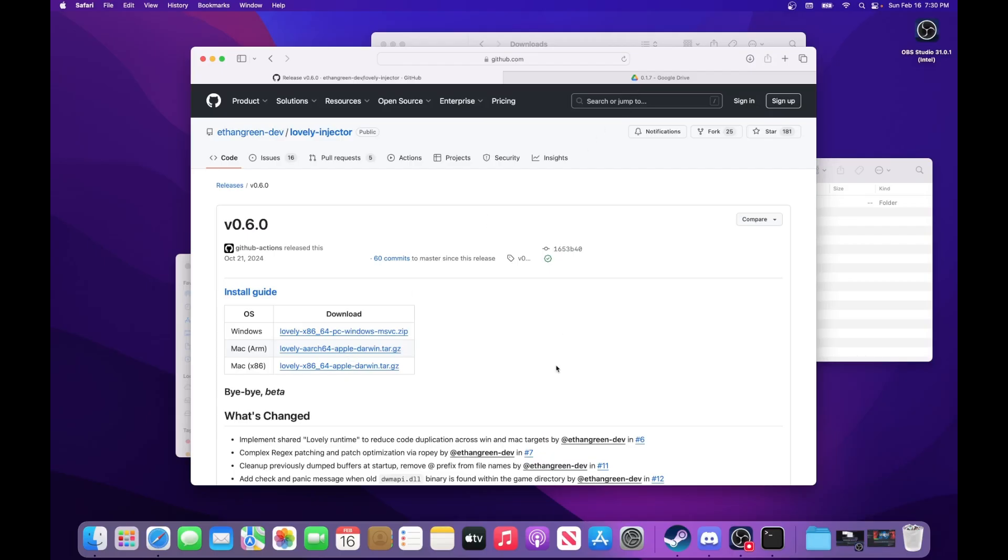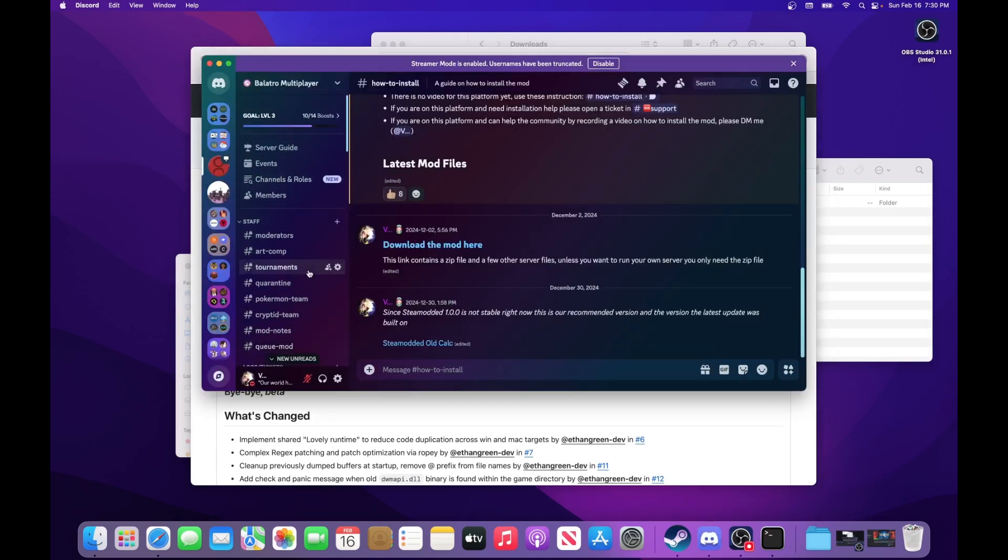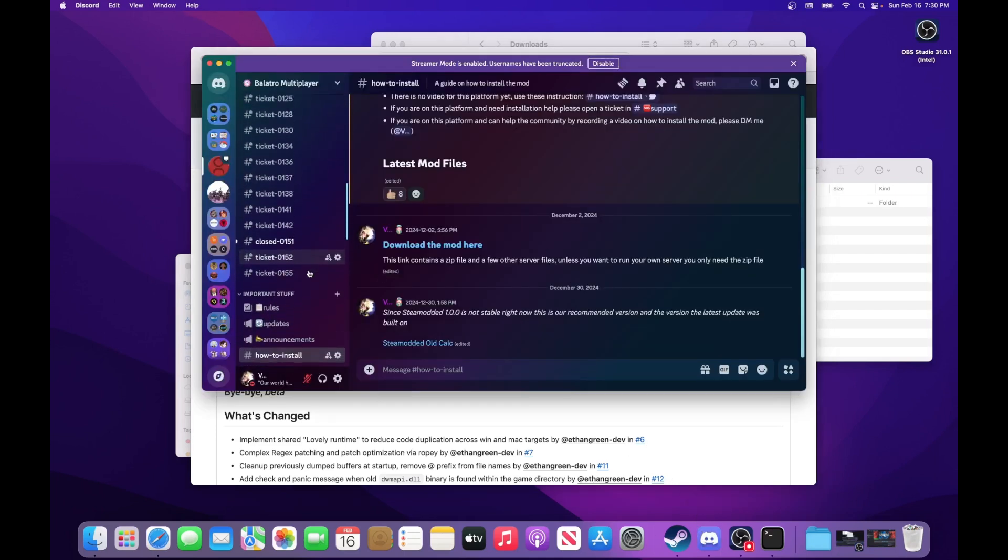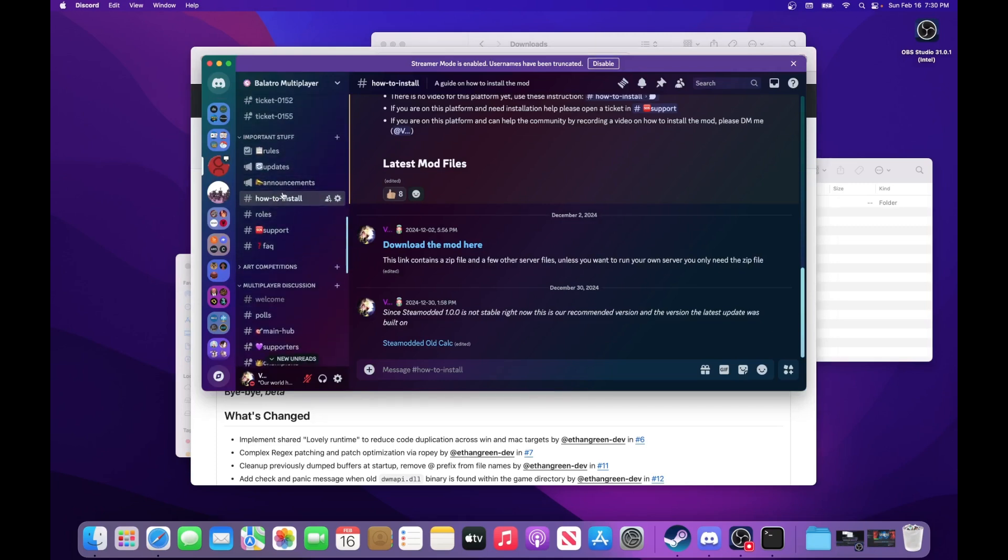I've already downloaded this file, so I'm not going to do that. But then you're going to need to be in the Balatro Multiplayer Discord. In the future, you won't need to be in the Balatro Multiplayer Discord, but right now the mod is in beta.